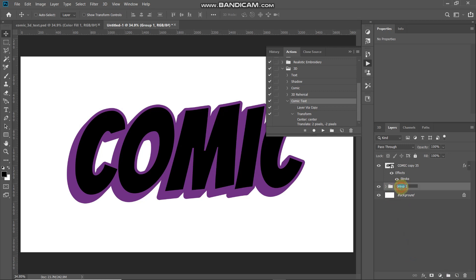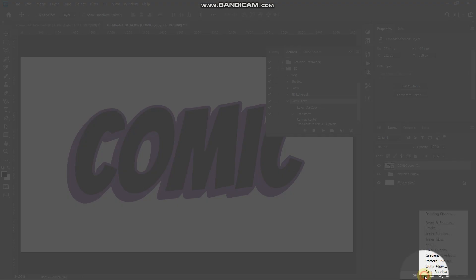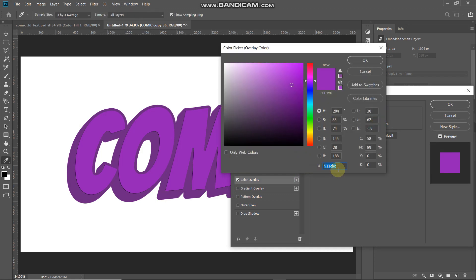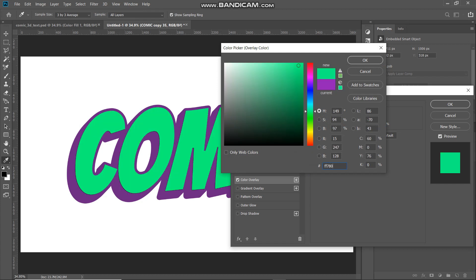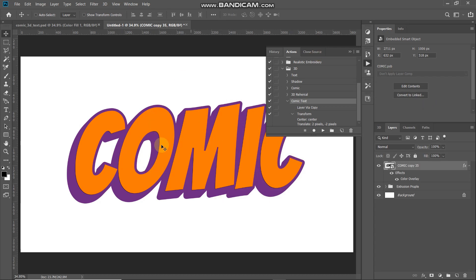Rename this group accordingly. Now we need to create an orange extrusion depth above this purple extrusion. Make the 35th layer active, right-click and select Clear Layer Style, then click Add Layer Style and select Color Overlay. Set the blend mode as Normal, click the color icon, and set the color to FF7800, then click OK.